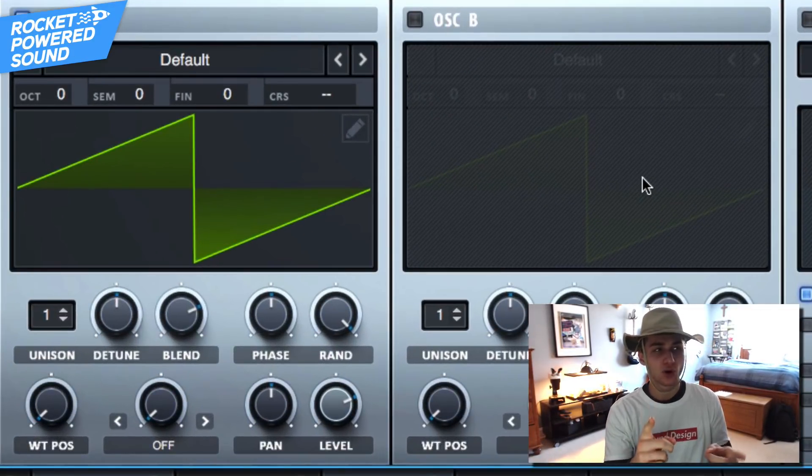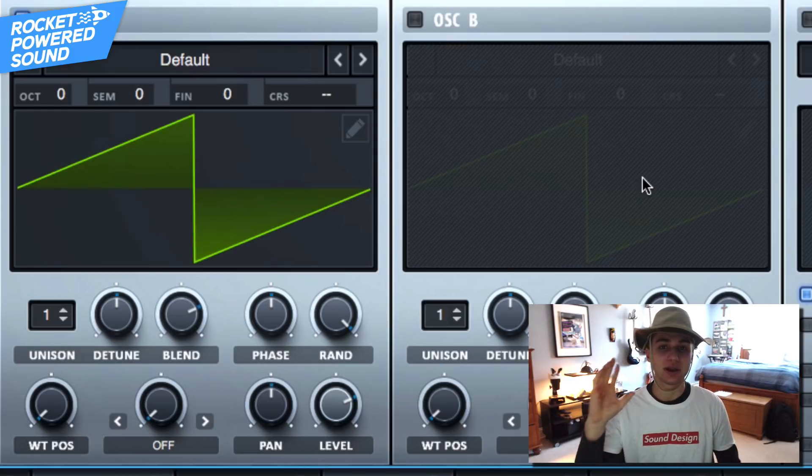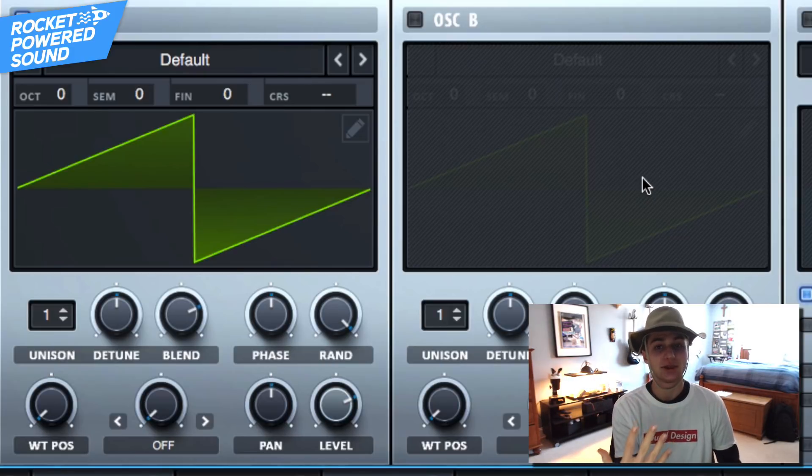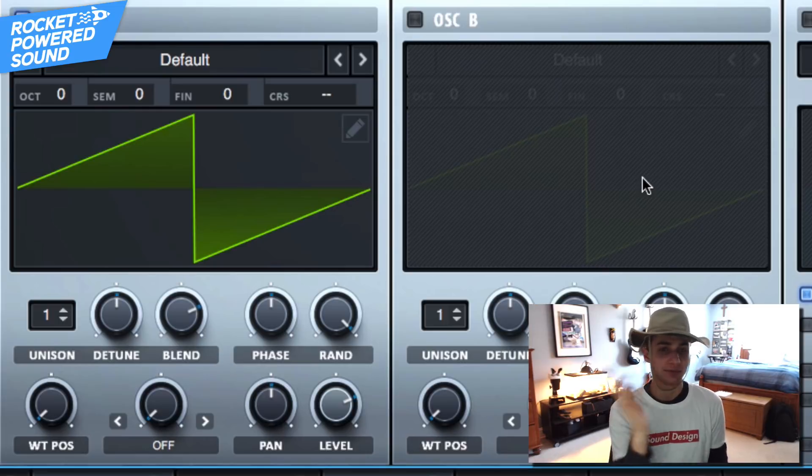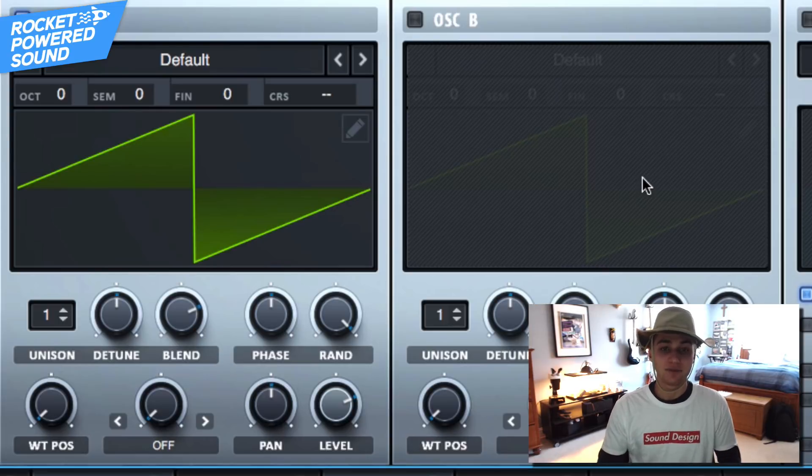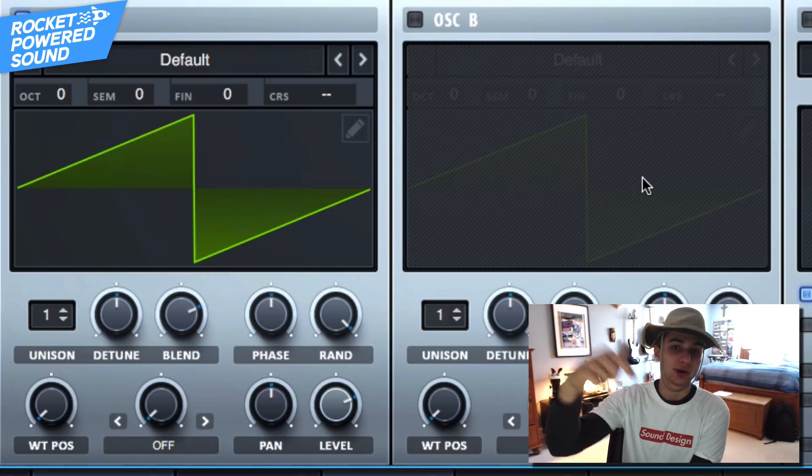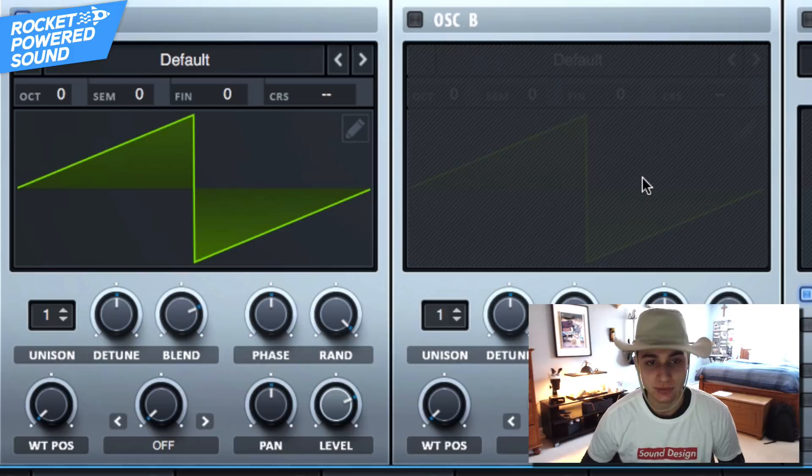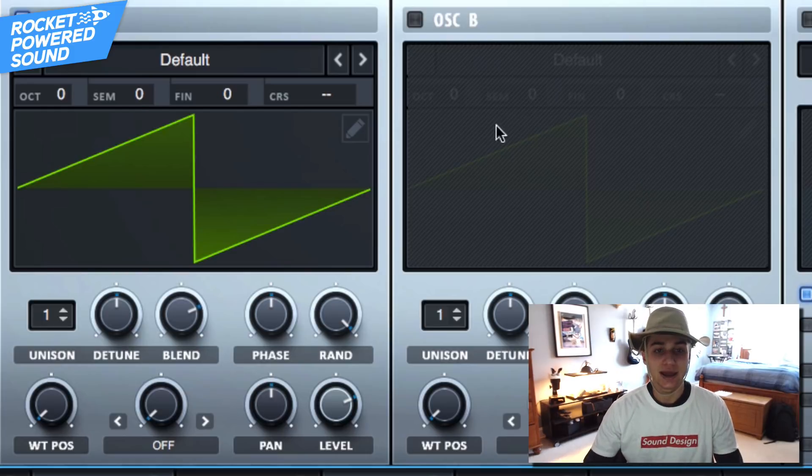But before we choose our wavetables, just a little heads up. We are giving away five packs of wavetables for just five dollars. I've said in my other videos, you already know the deal. If you want to grab those while you still can, link is in the description.